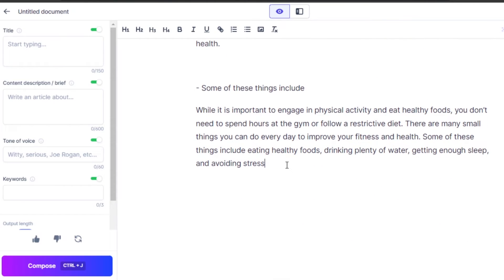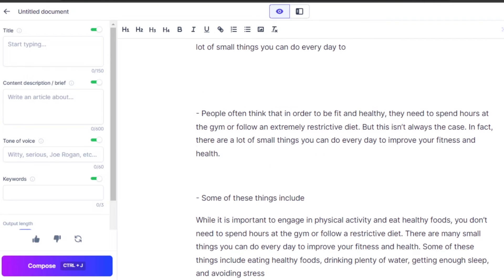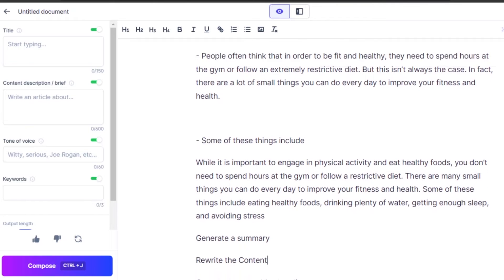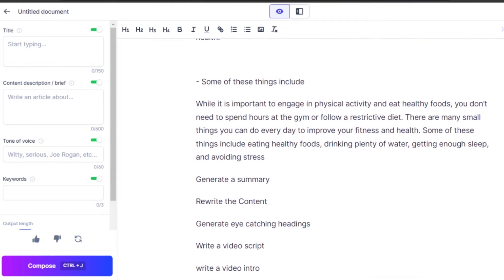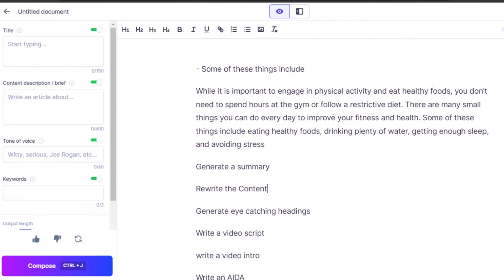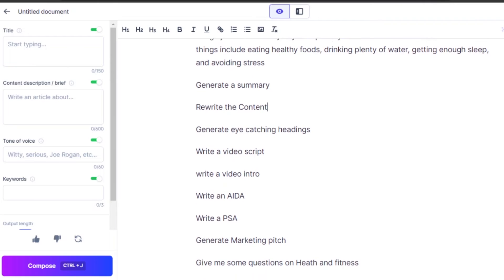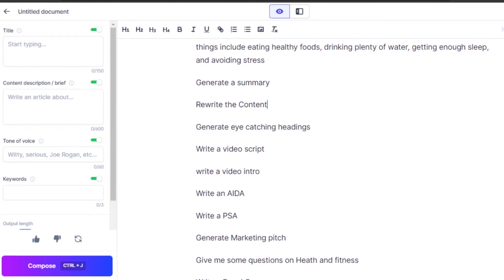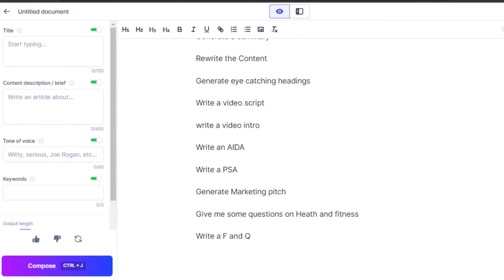When it comes to different commands, Jasper is programmed to follow thousands of them. Let me give you some more ideas and commands that you can use on Jasper. If you're writing content or a blog, you can use commands such as generate a summary, rewrite the content, generate eye-catching headings. If you're using Jasper for YouTube or videos, then you can use commands such as write a video script, write a video intro.